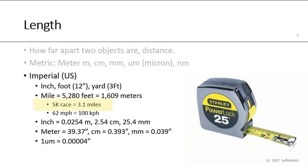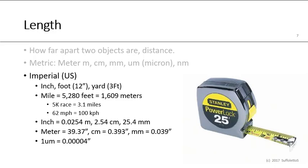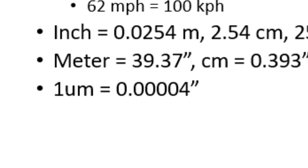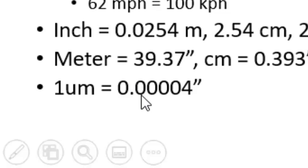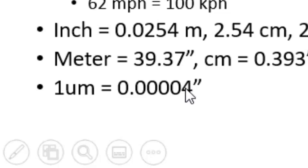So if you run a 5k race, you're running 3.1 miles. If you drive in Canada, they're in the metric, so kilometers. So if you drive 62 miles per hour, you're driving 100 kilometers per hour. And again, an inch is 0.0254 meters, or 2.54 centimeters, or 25.4 millimeters. Conversely, a meter is 39.37 meters, 0.39 centimeters, or 0.039 millimeters. One micron is four one hundred thousandths of an inch. So tenths, hundredths, thousandths, ten thousandths, hundred thousandths, four one hundred thousandths of an inch. The way I like to remember it is that there's four zeros. One, two, three, four, followed by the four. That's the way I use it.